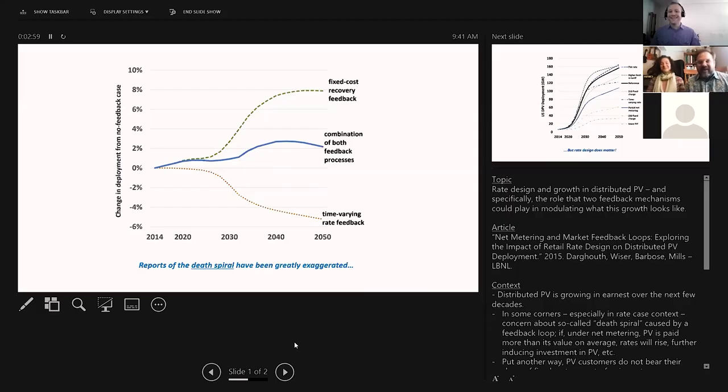Hey man, get your graphs off of here! Get your stinking graphs off the computer — shut it down, man! Get your graphs off! Our graphs show...